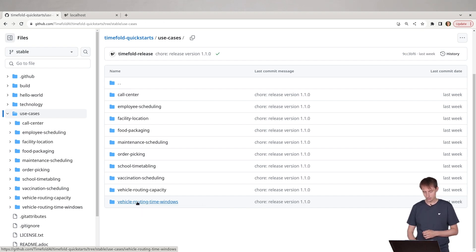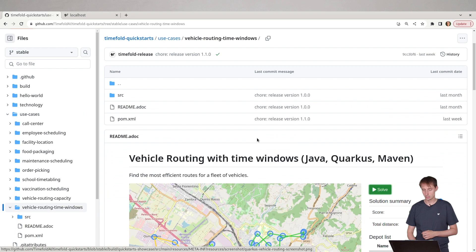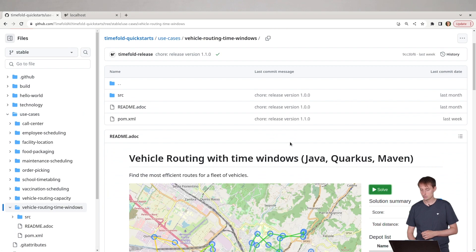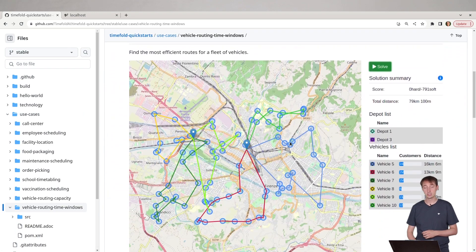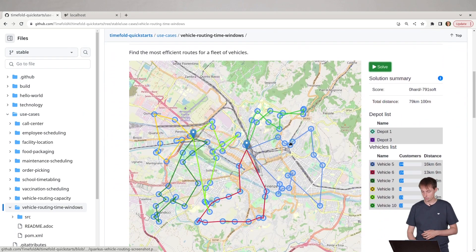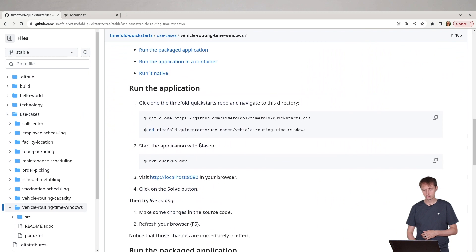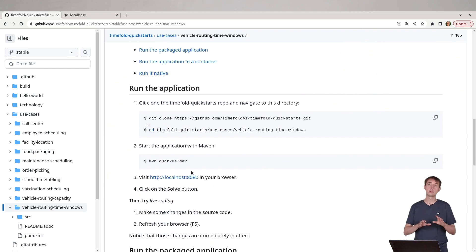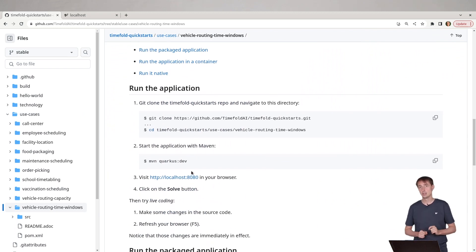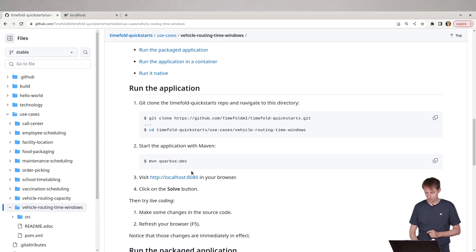We'll take the vehicle routing one with time windows. You can see screenshots of the demo UI and you can also find the instructions to run it on your machine right now. And that's exactly what I'll be doing right now.